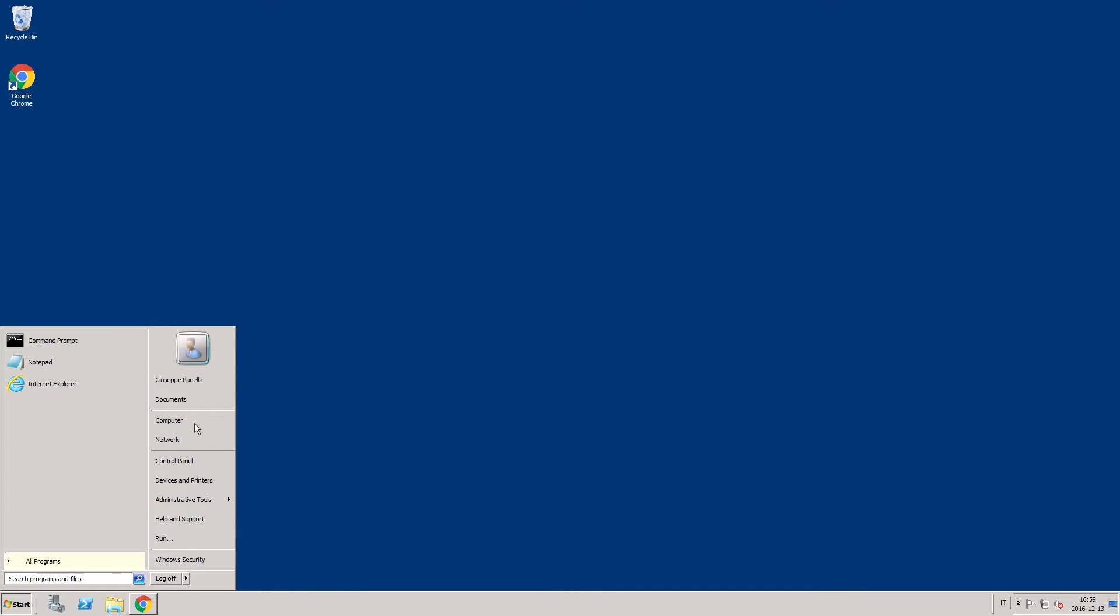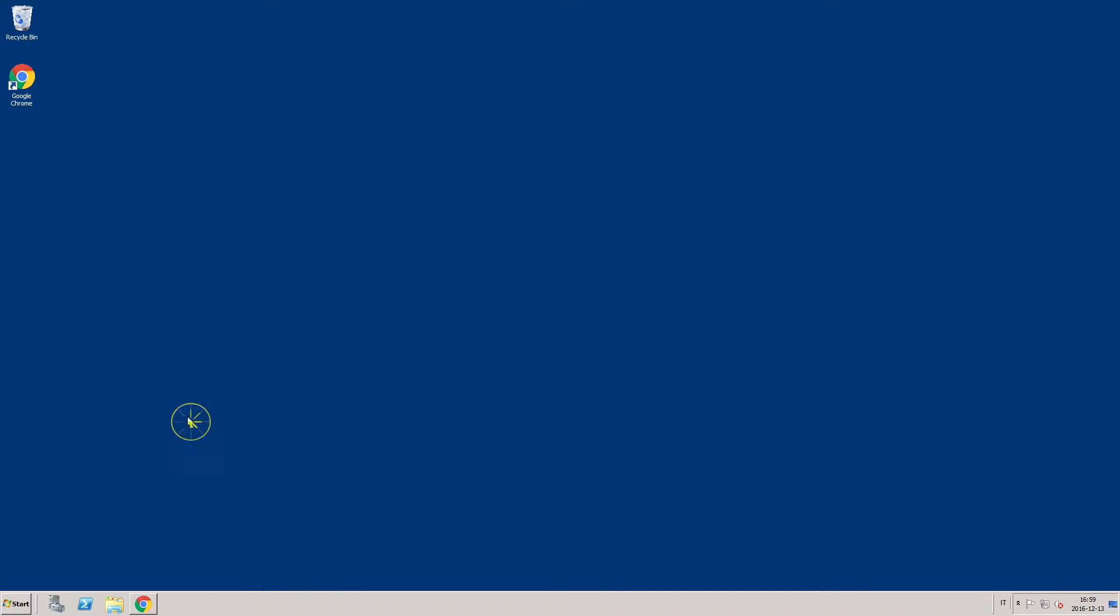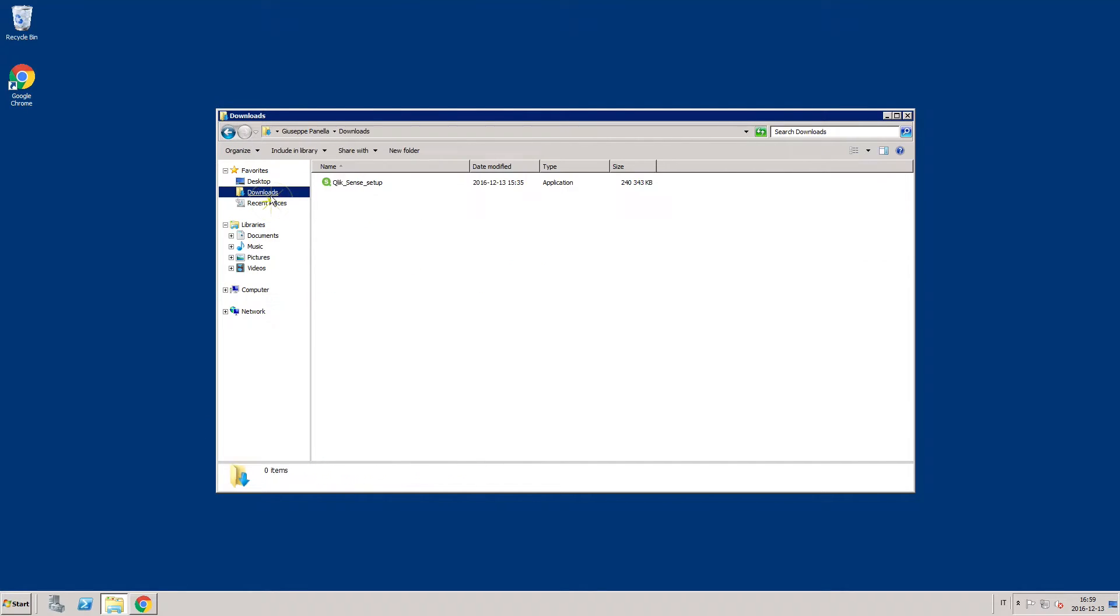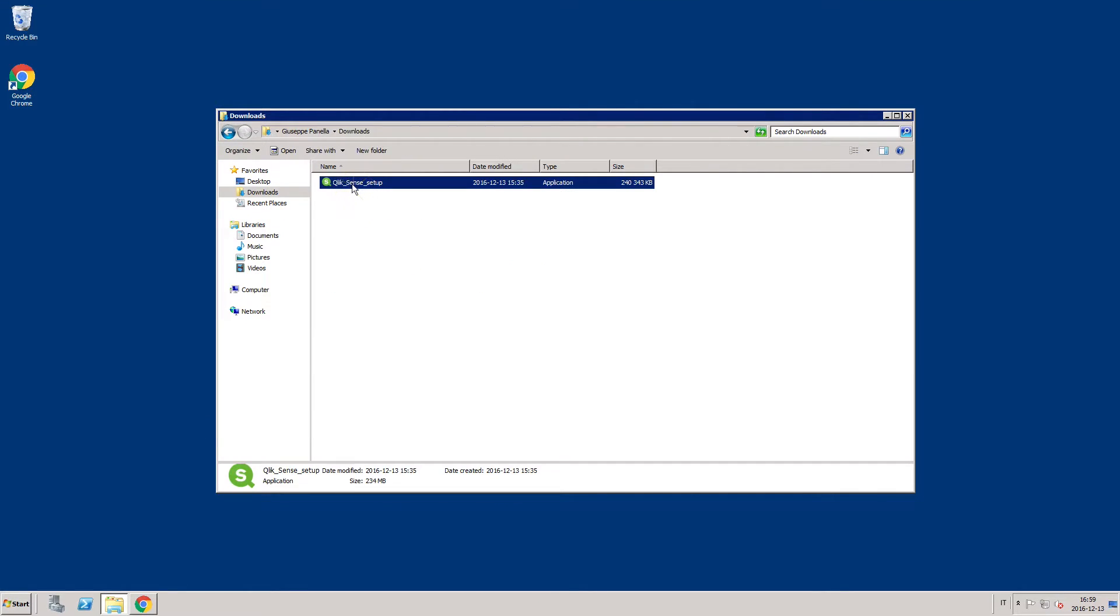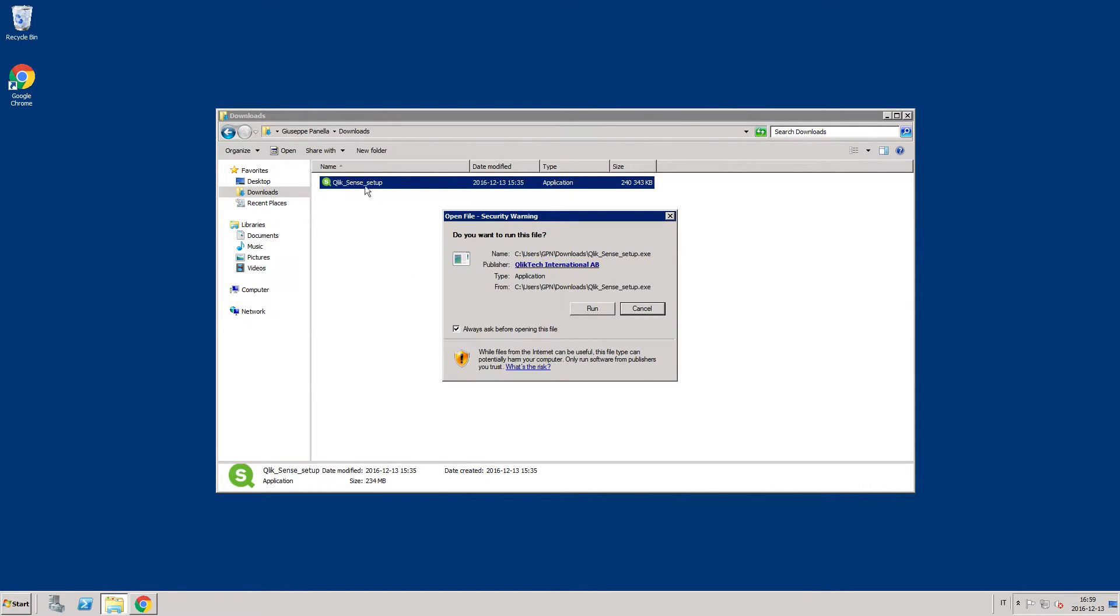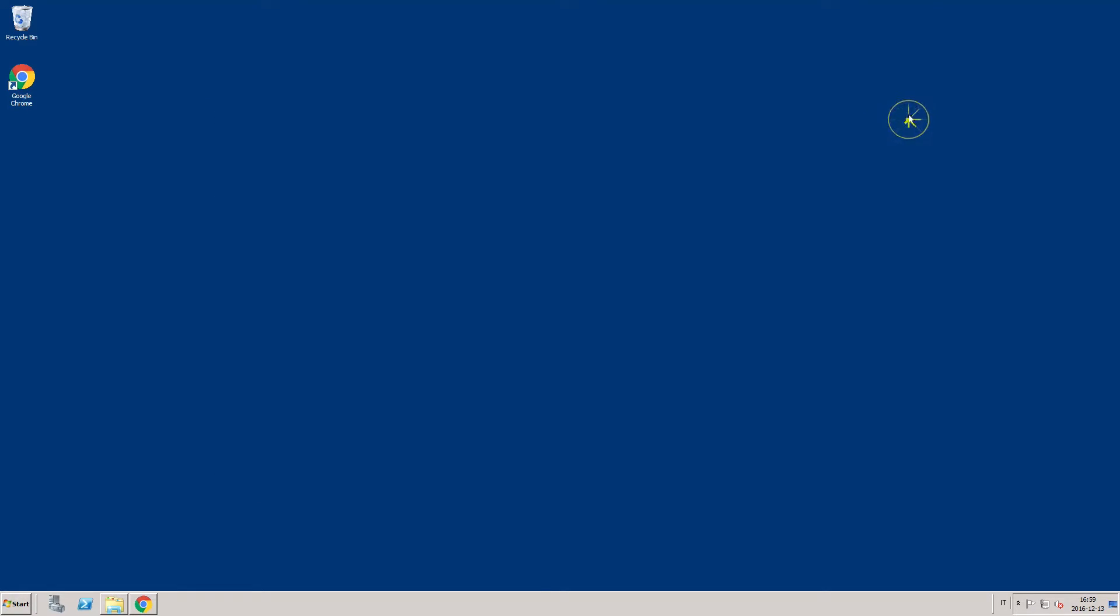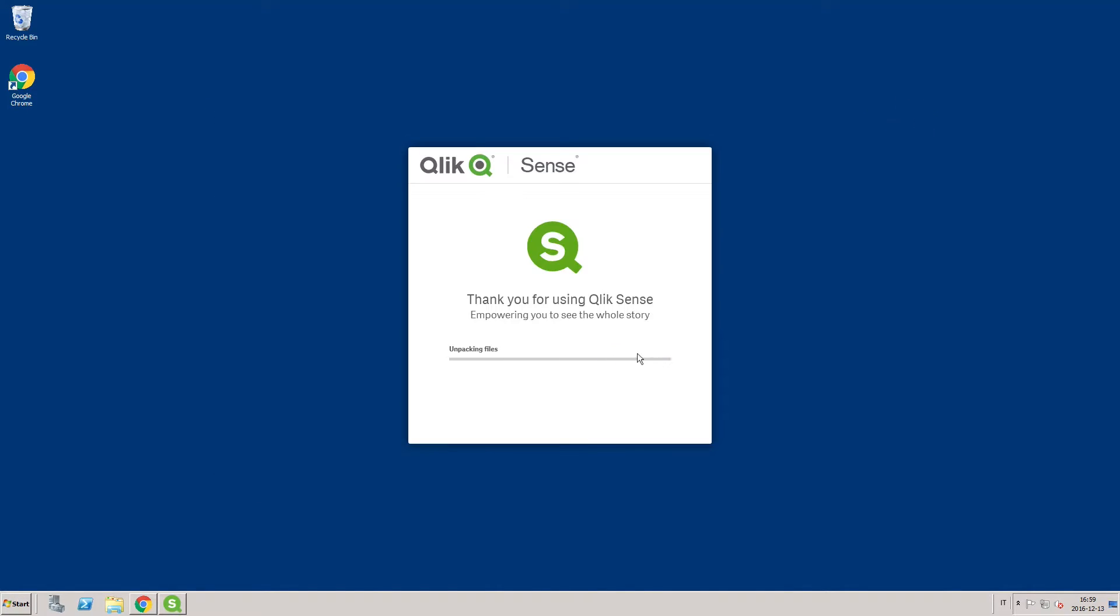Next, run the setup file you downloaded and follow the installation steps. Before you install Qlik Sense, you will need to log into a server with administrator rights. The account cannot have a blank password and make sure that user account control is disabled.